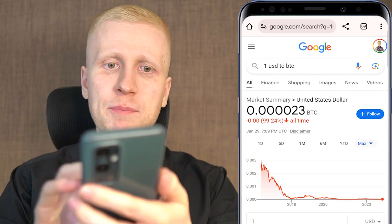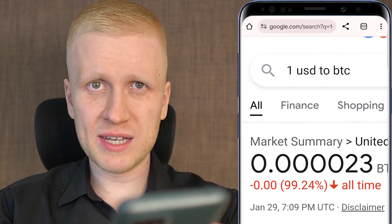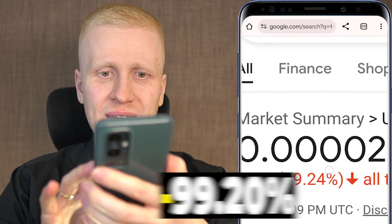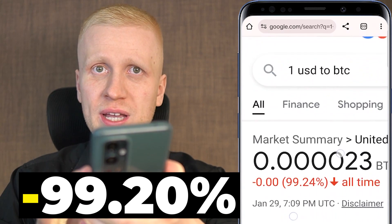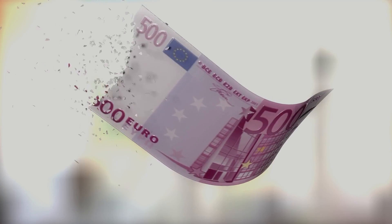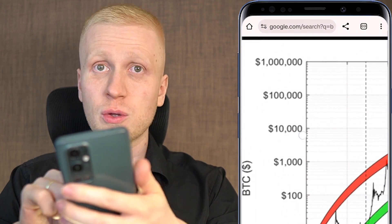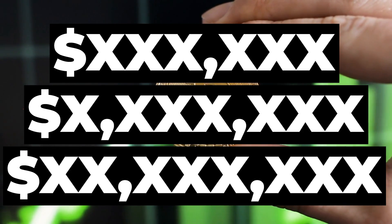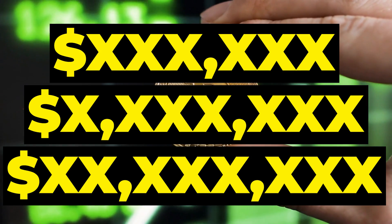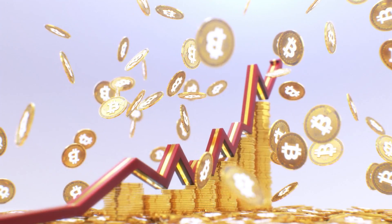When you understand that the value of government currencies is completely collapsing, you realize why this bot is so powerful. For example, the US dollar — generally considered the strongest government currency on earth — has lost more than 99.20% of its value against Bitcoin in the last seven to eight years, and other government currencies have lost even more. At the same time, the price of Bitcoin has gone from less than $0.10 to tens of thousands of dollars, and is possibly going towards hundreds of thousands, millions, and tens of millions of dollars per Bitcoin.